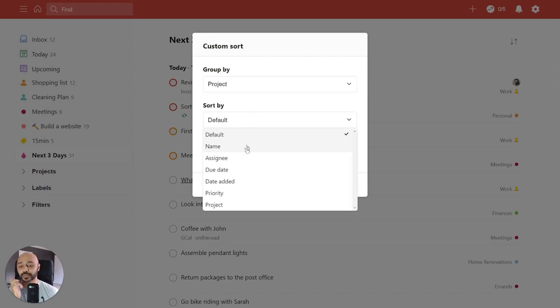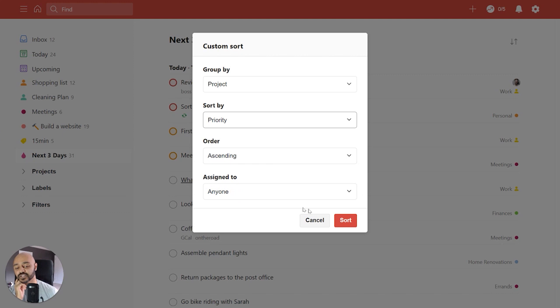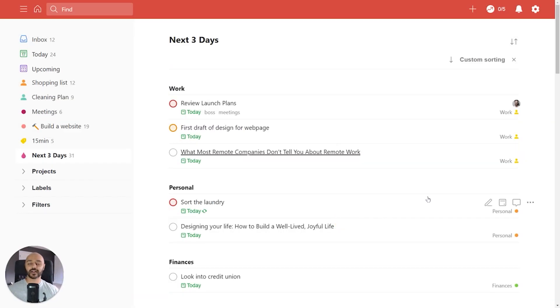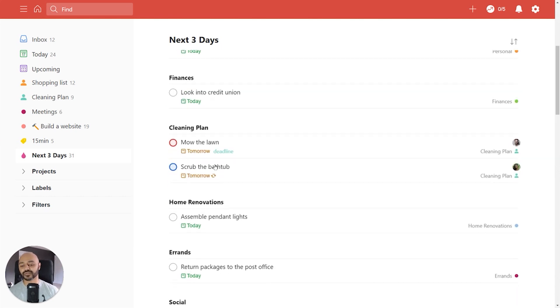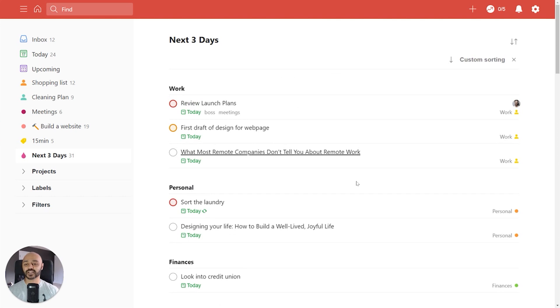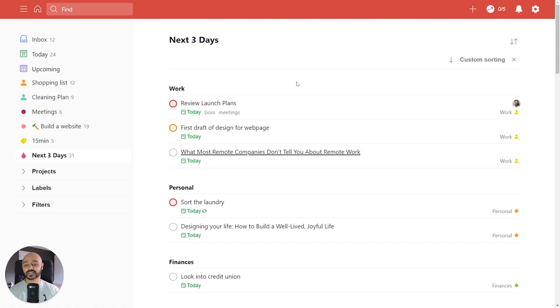And we'll sort it by priority too, so that within each group, we can see what's most important. And there it goes. Now we know we can really get a glance at the way our next three days are going to shape up, the way our work, personal finances, cleaning plans, all the different projects that are in our purview matter. And we can focus our attention on the things that matter too.